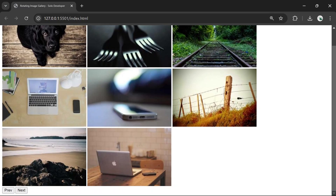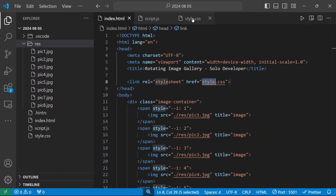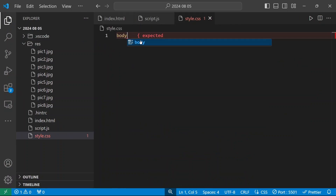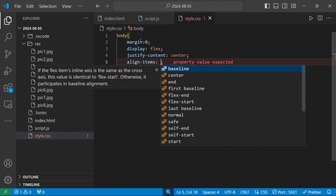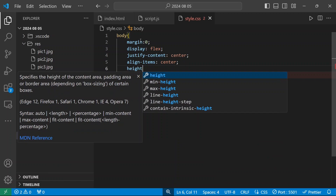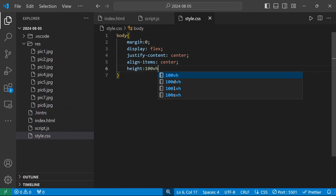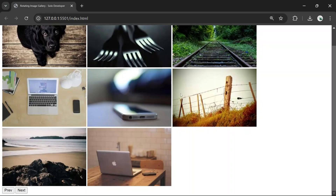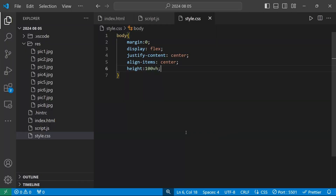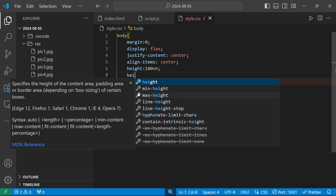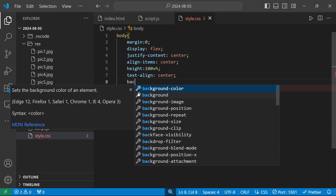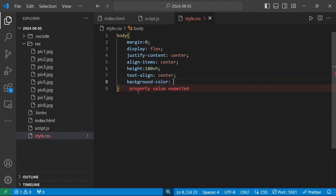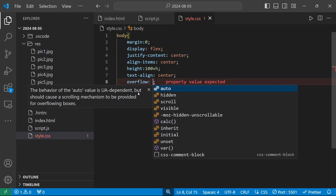We can see these two buttons and the images. Now we'll move into the stylesheet. For the body section I'm going to give height as 100 viewport height so it will align all the content to the center of the screen. I'll set background color to white and overflow to hidden.